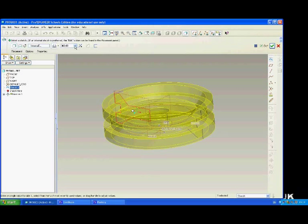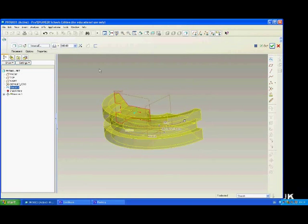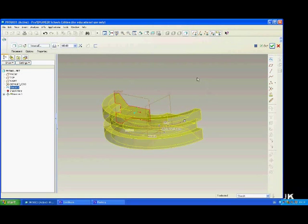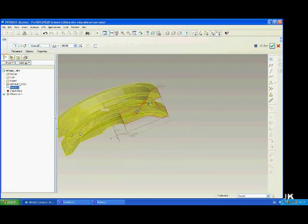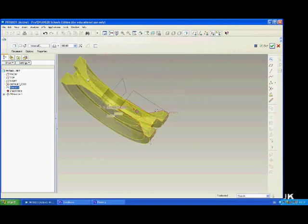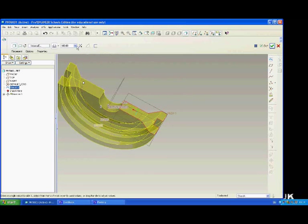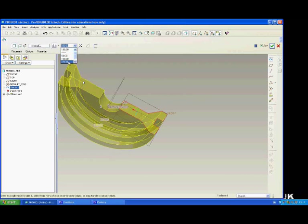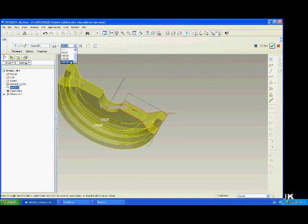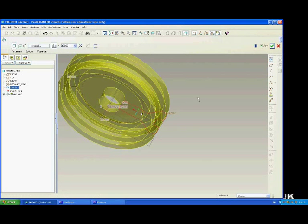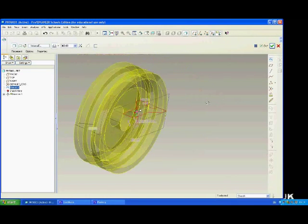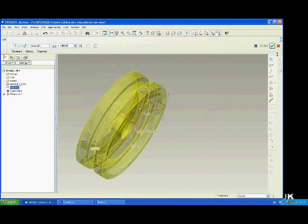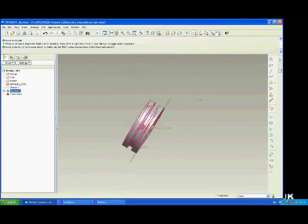You can change the angle of this. So this one is going to be 180 degrees, or more usually it will be 360 degrees you will choose. Hit the green tick when you are done.